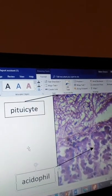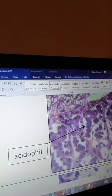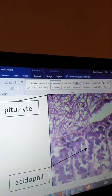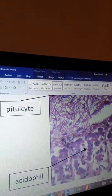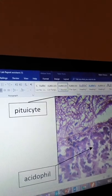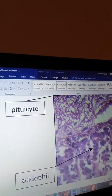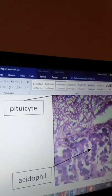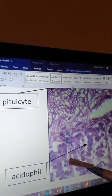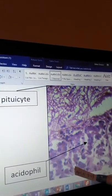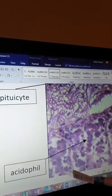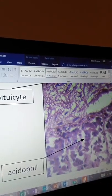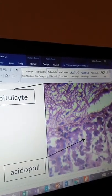And now my last one will be the basophil. For the basophil I found it more reddish compared to the acidophil. I found it right here, here and here.